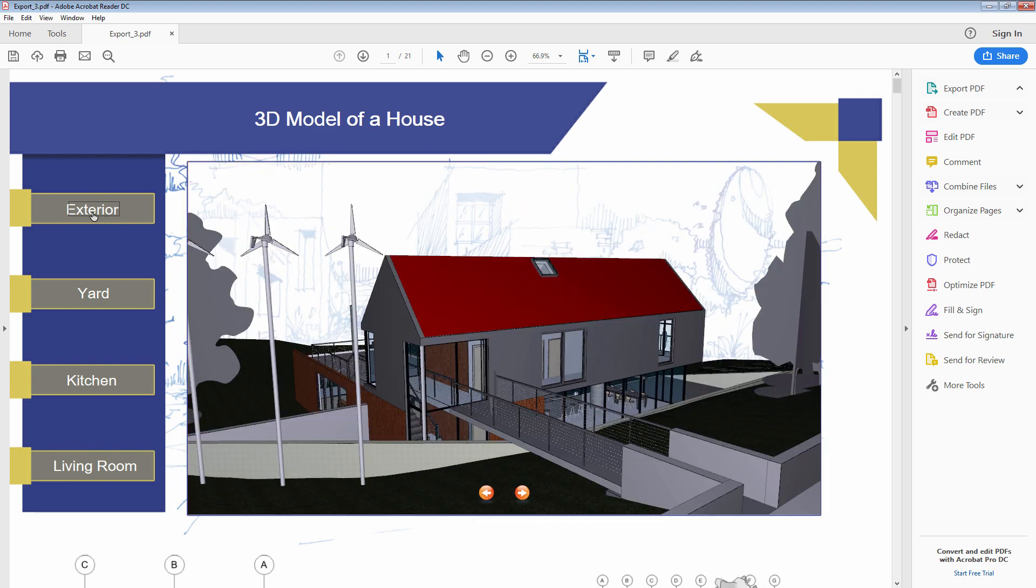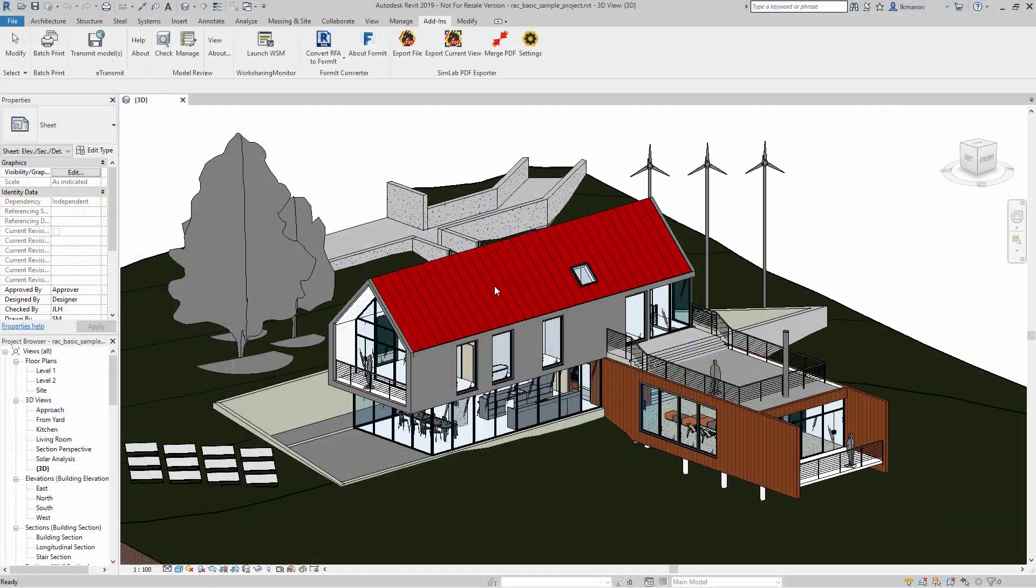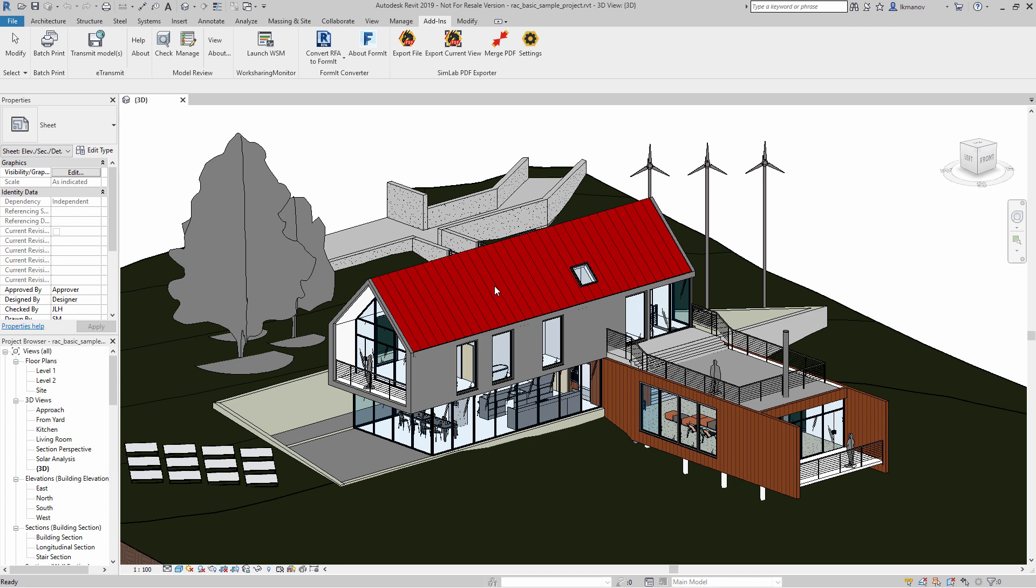In your CAD application, navigate towards the SimLab 3D PDF menu. There you will find the option to Export PDF File, which would allow you to export all the sheets, documents, and 3D views, or few selected as a combined PDF document.